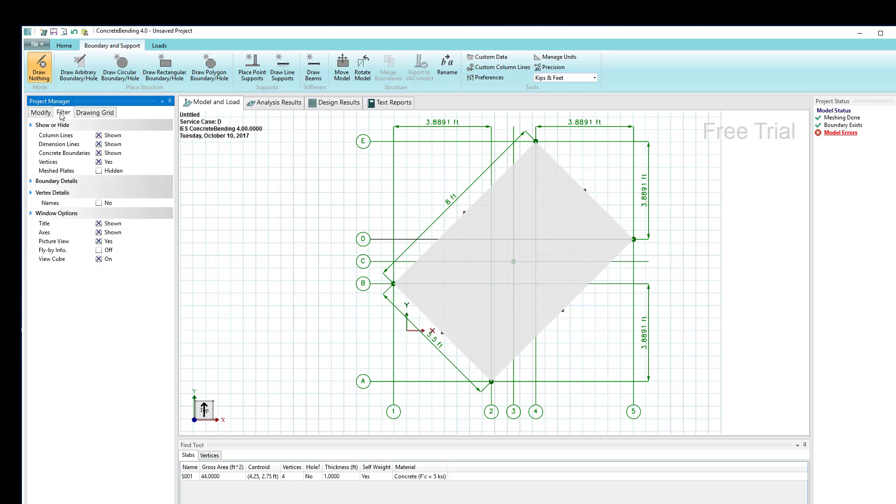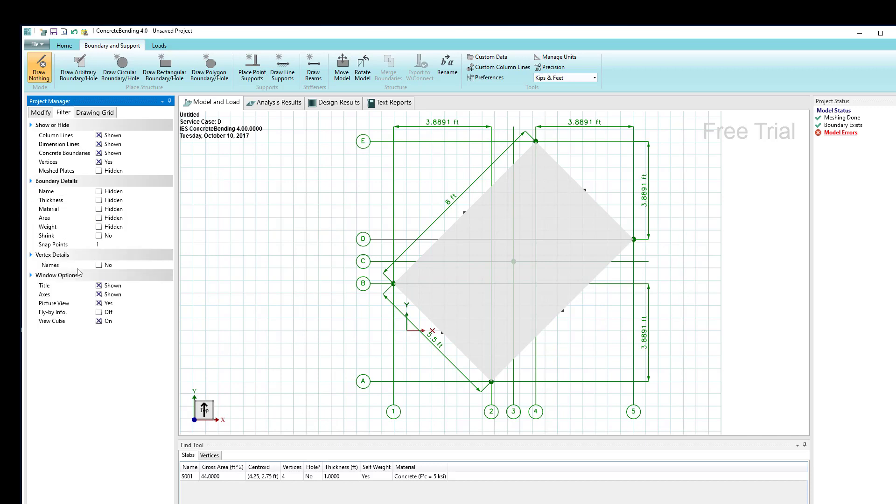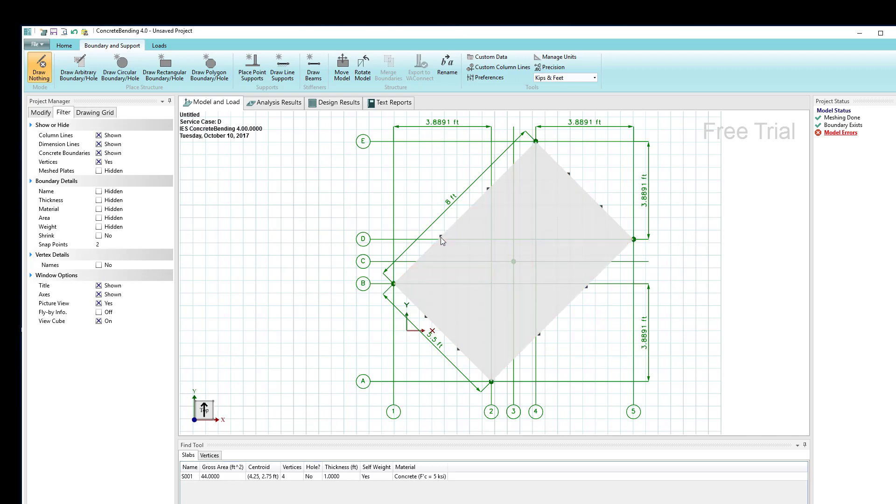The number of snap points is controlled over here in the filter tab of the model and load view. If we look at the boundary details, right now the snap points are set at one. If I change that number to two, now you'll see we're getting two along each boundary.